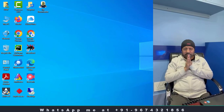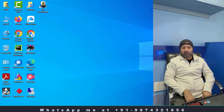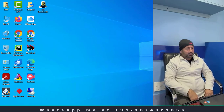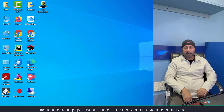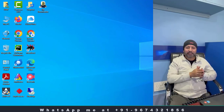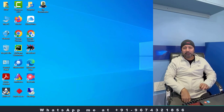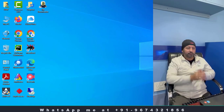Welcome back friends. Namaskar. This is Indrajit Mukherjee and today I have come back with a new video. In this video, I'll show you how as a trader or investor you can analyze data using Python.